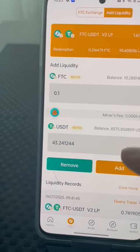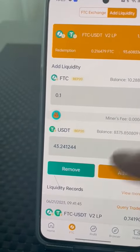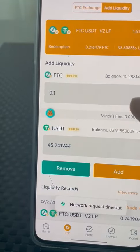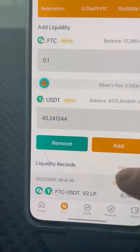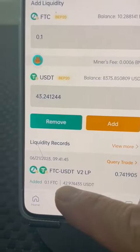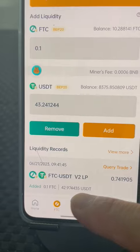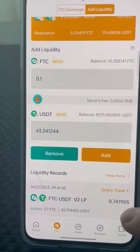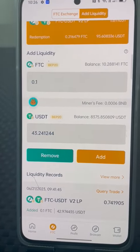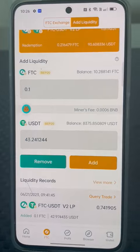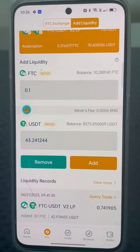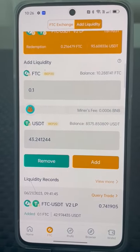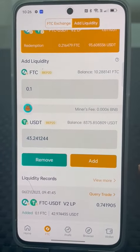I can also remove liquidity. Just now I put in 0.1 and got 43 — it's all straightforward. No need to go into a package or anything like that; you can do it all from here.